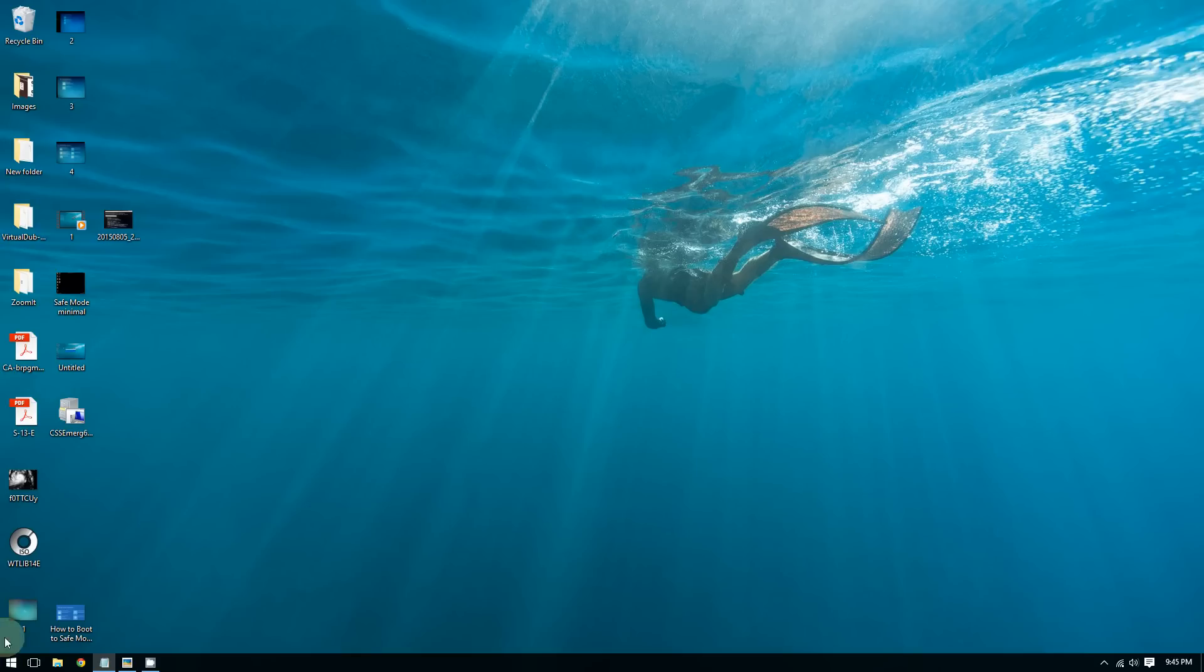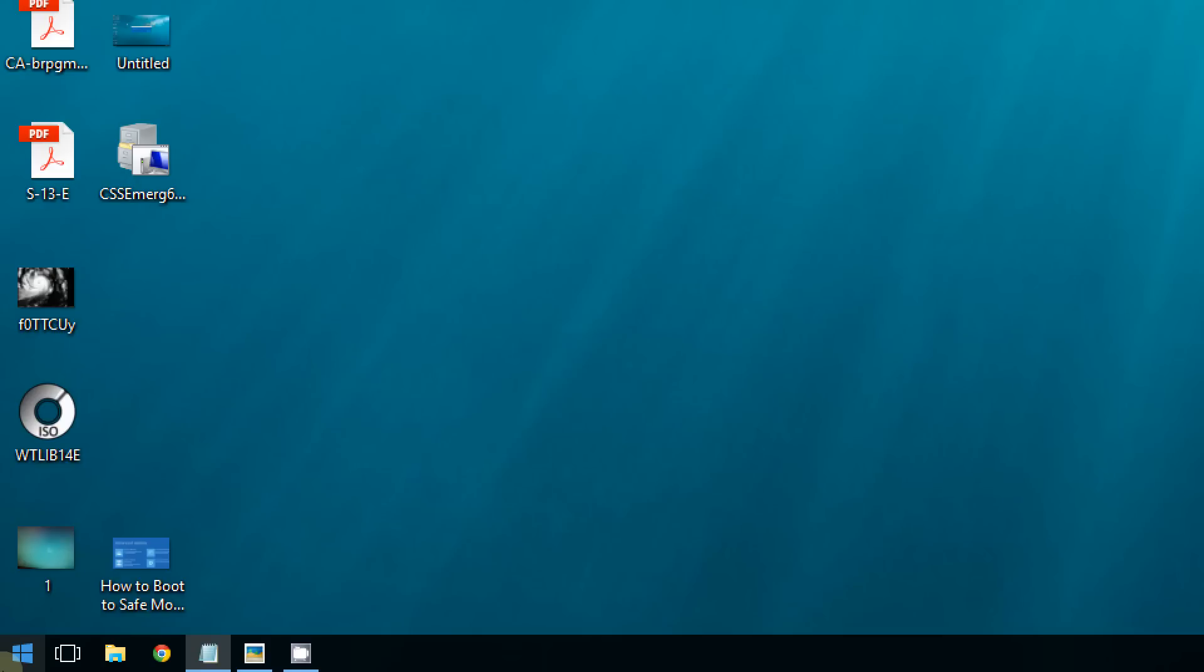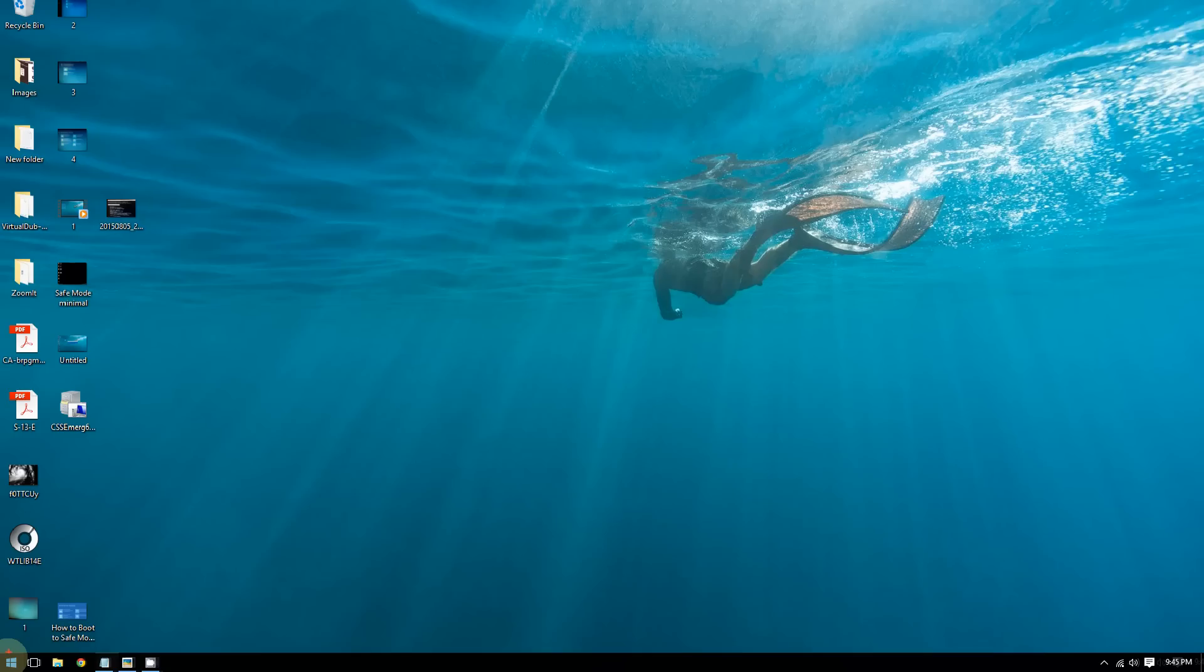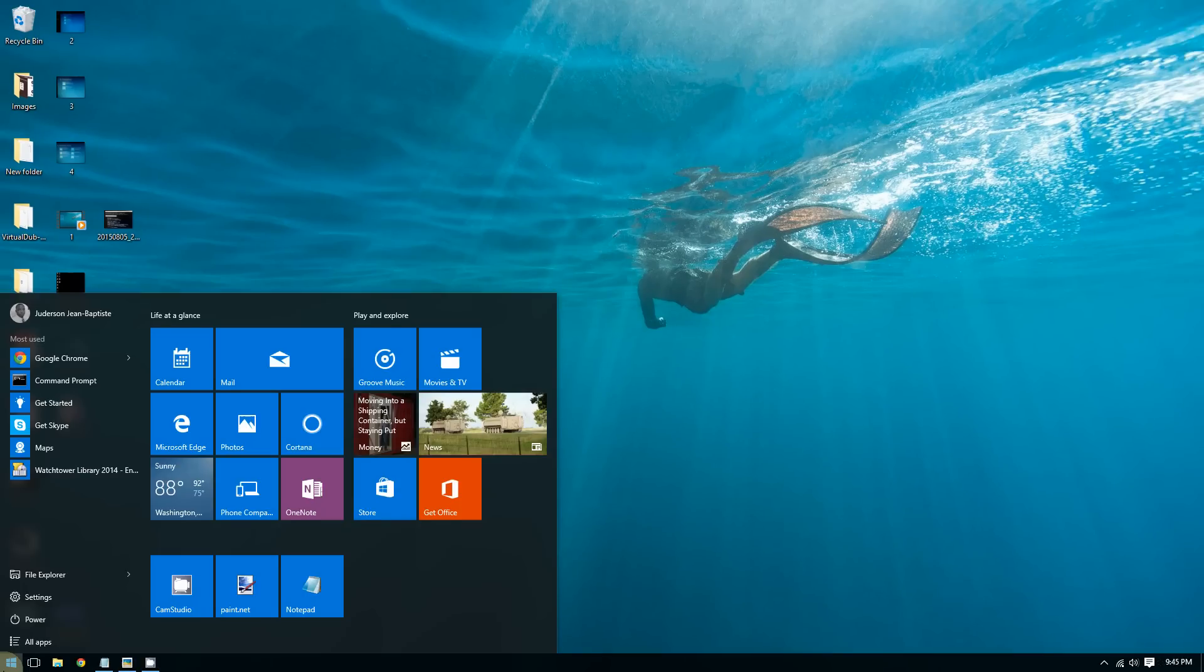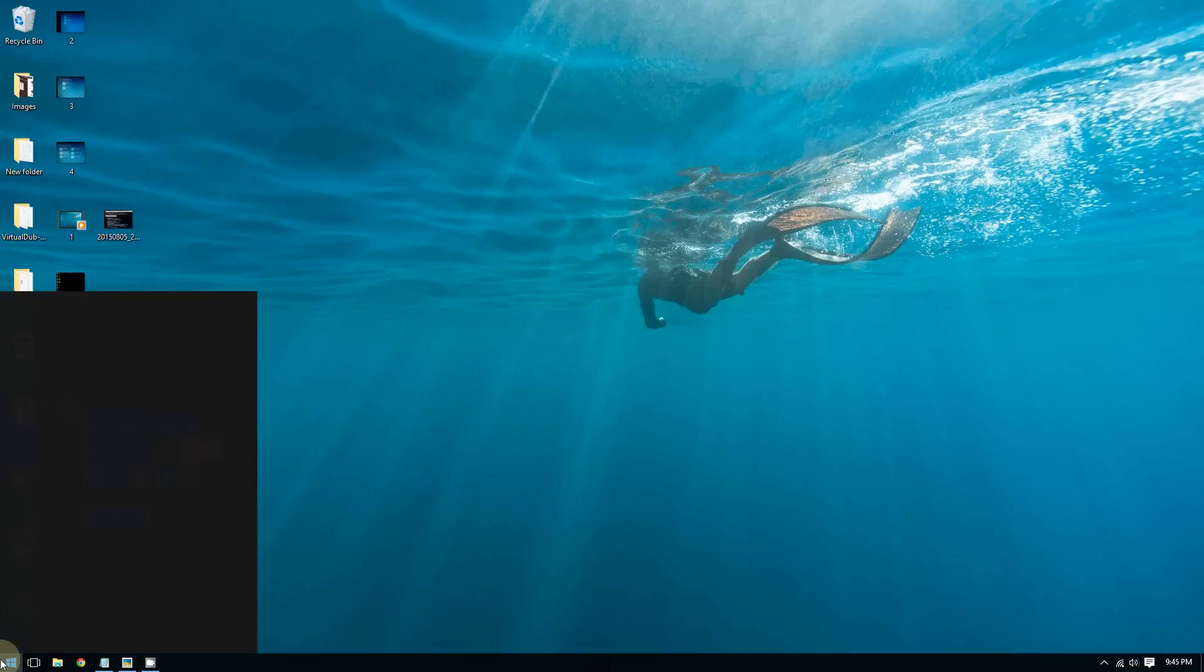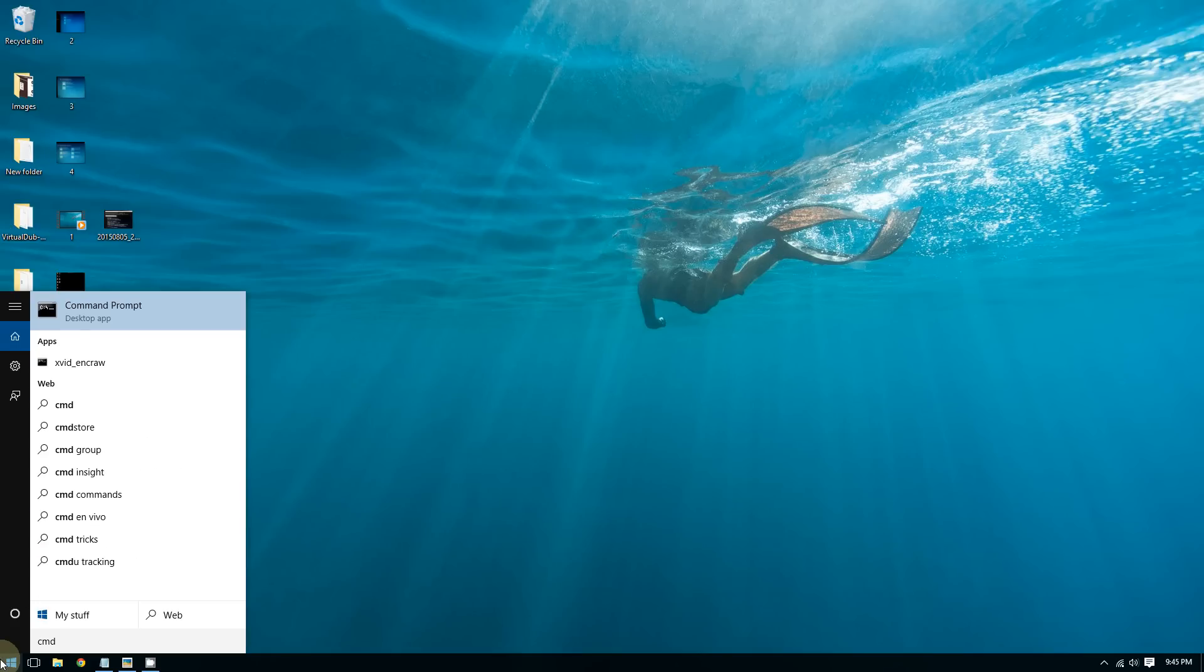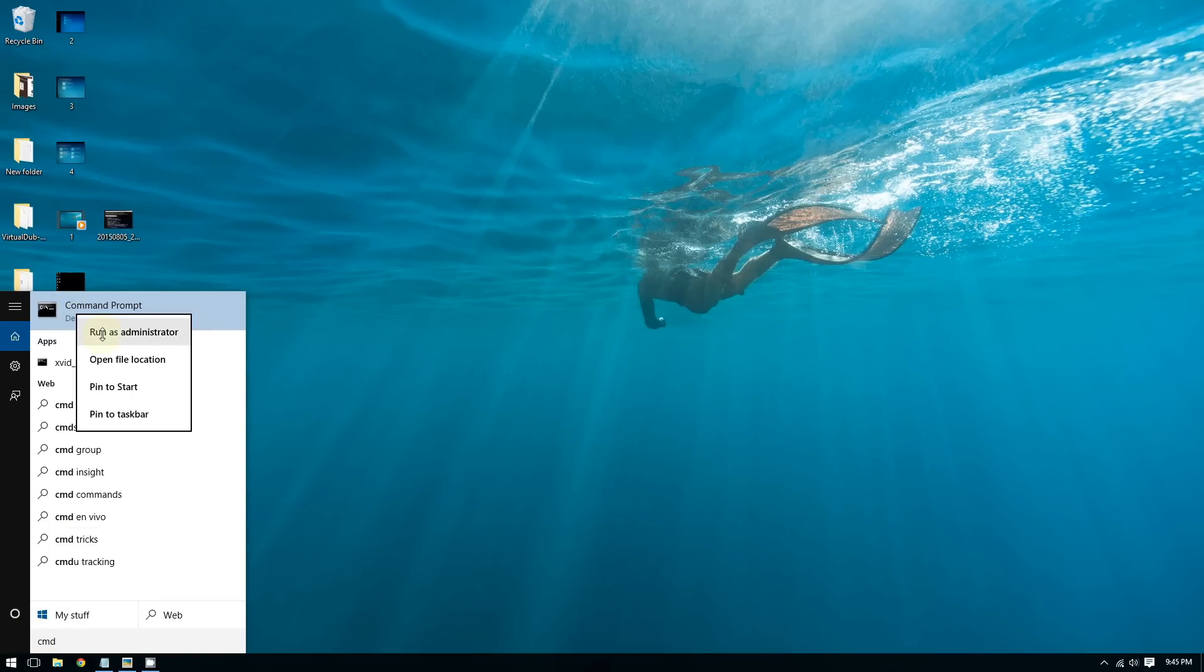Click the start button at the bottom left corner of the screen, then type cmd or command prompt. Right-click the command prompt and select run as administrator.